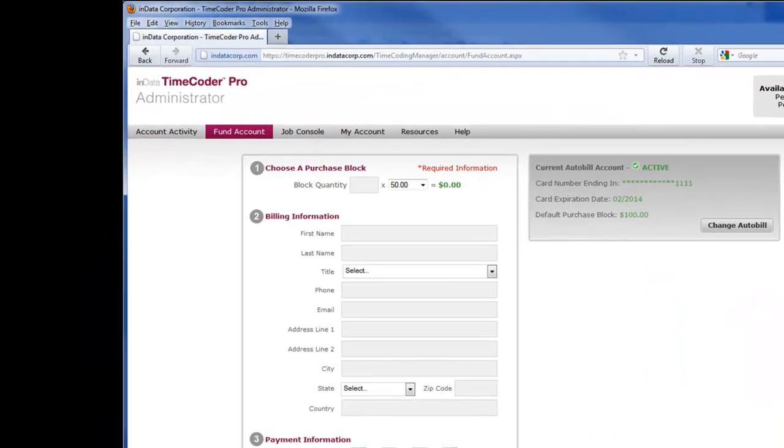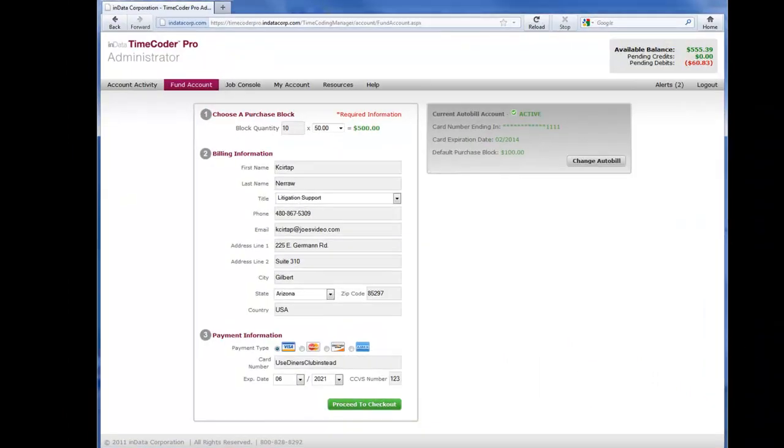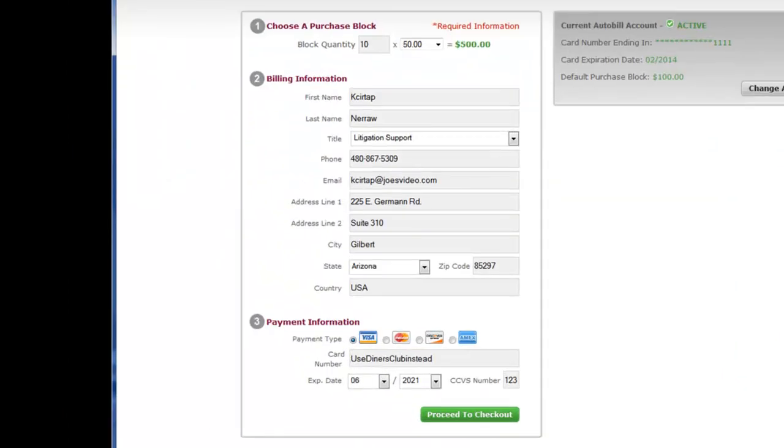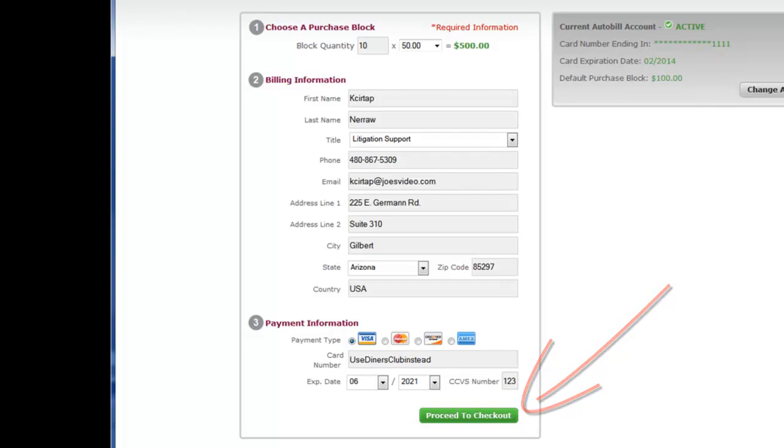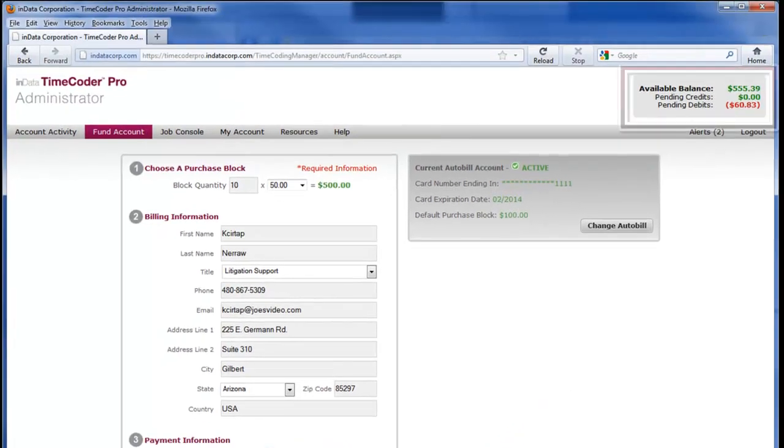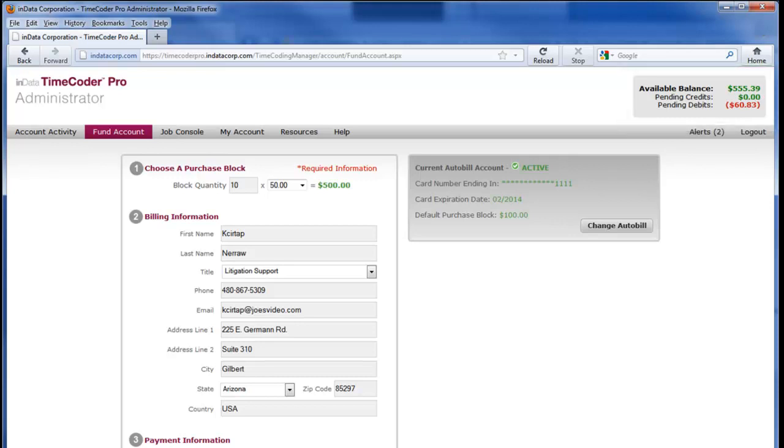The Fund Account area is where you will add funds to your account for processing. Once you have added your billing information and credit card information, click on the Proceed to Checkout button to fund your account. Your available balance will reflect the funds that have been added to your account and a transaction receipt will be emailed to the account administrator. You are now ready to process data.